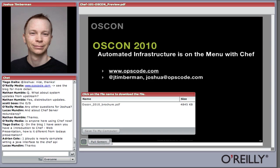Tiago asks: on the blog there's an introduction to Chef web presentation — how is that different from today's? The introduction to Chef web presentation doesn't cover all the different components as much. It's more of an introduction on how to get started with downloading and installing Chef, and then using the OpsCode platform as the Chef server.